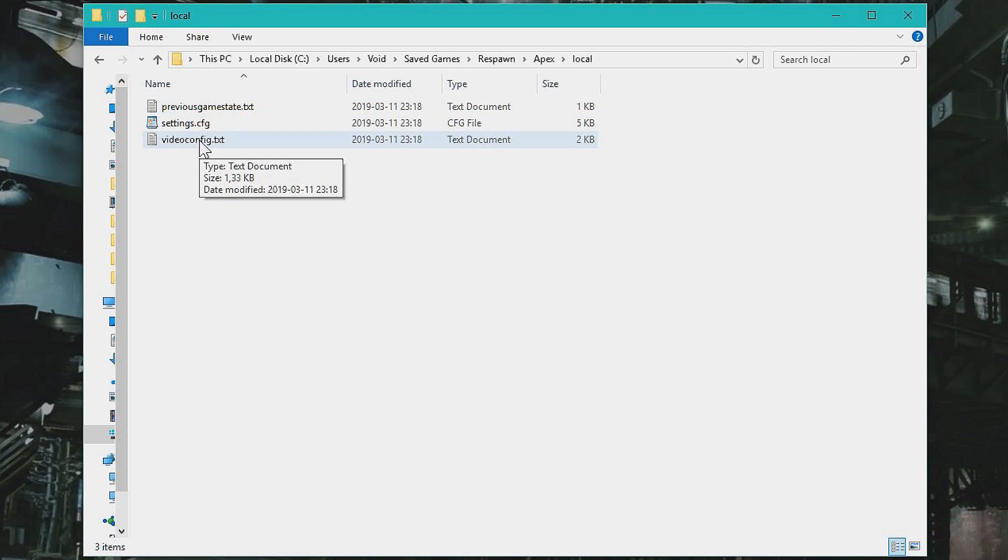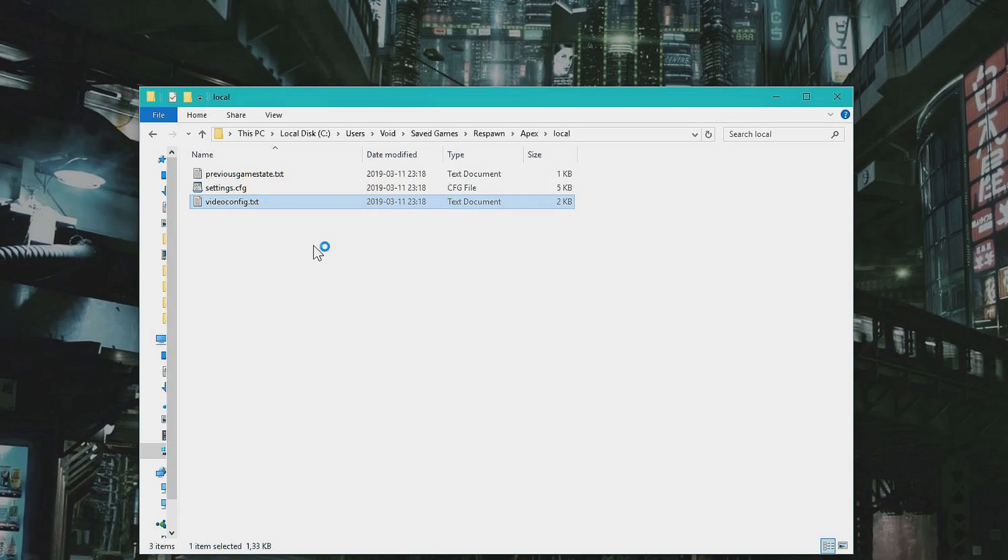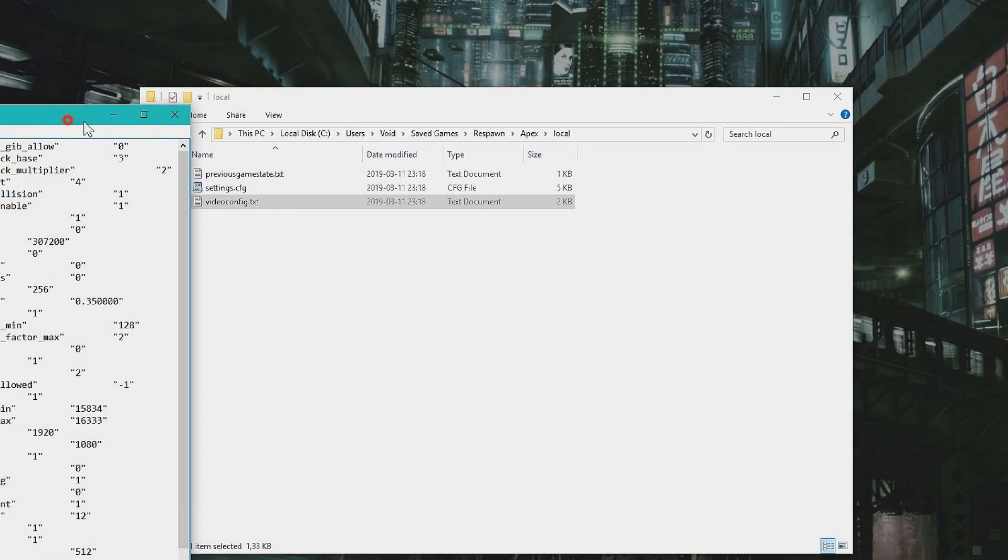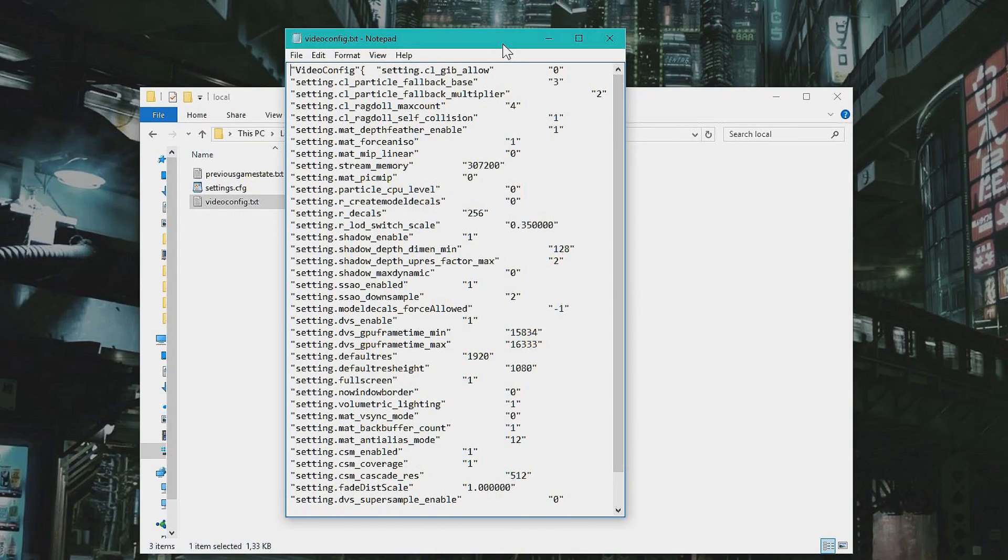And Video Config TXT. And if you don't have a program to open it with, choose Notepad. Alright, here we have the settings, basically.